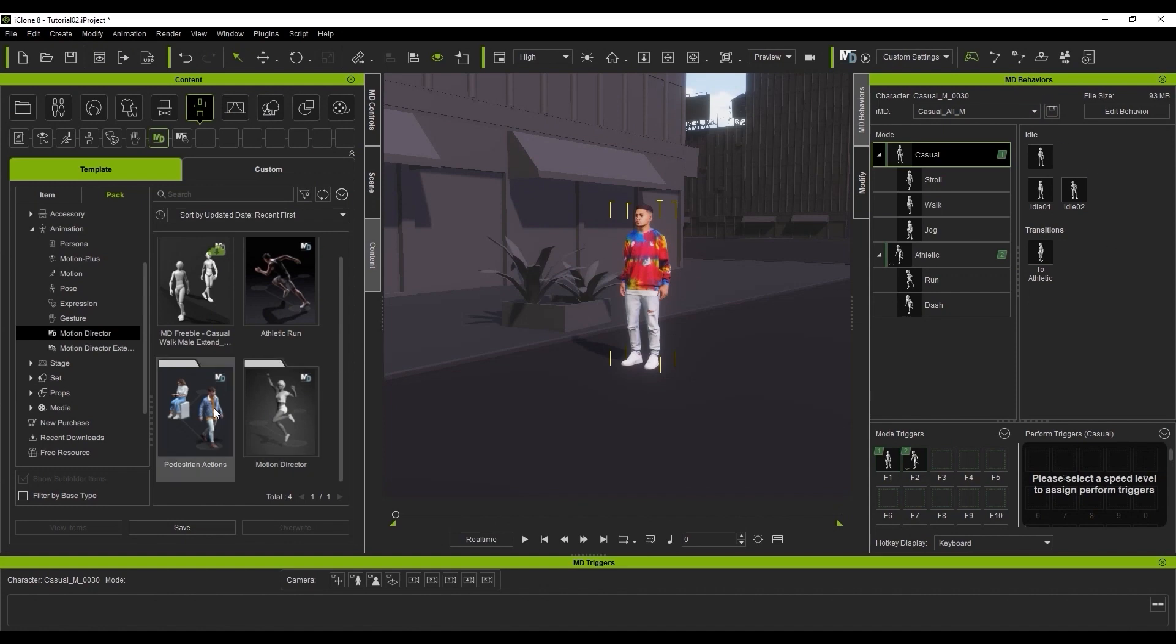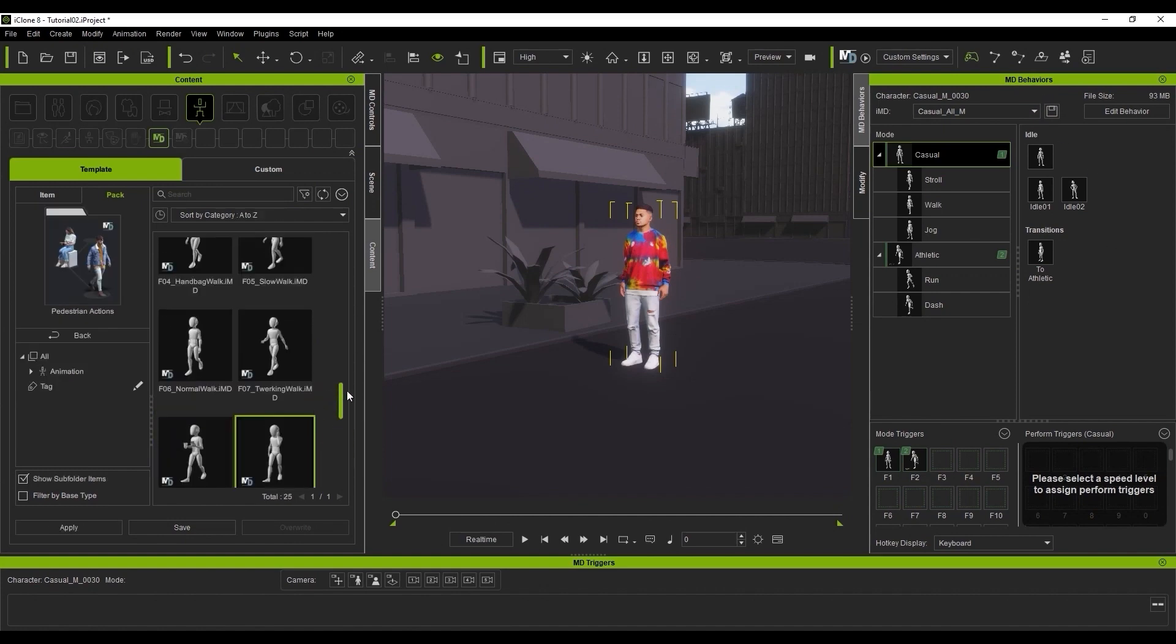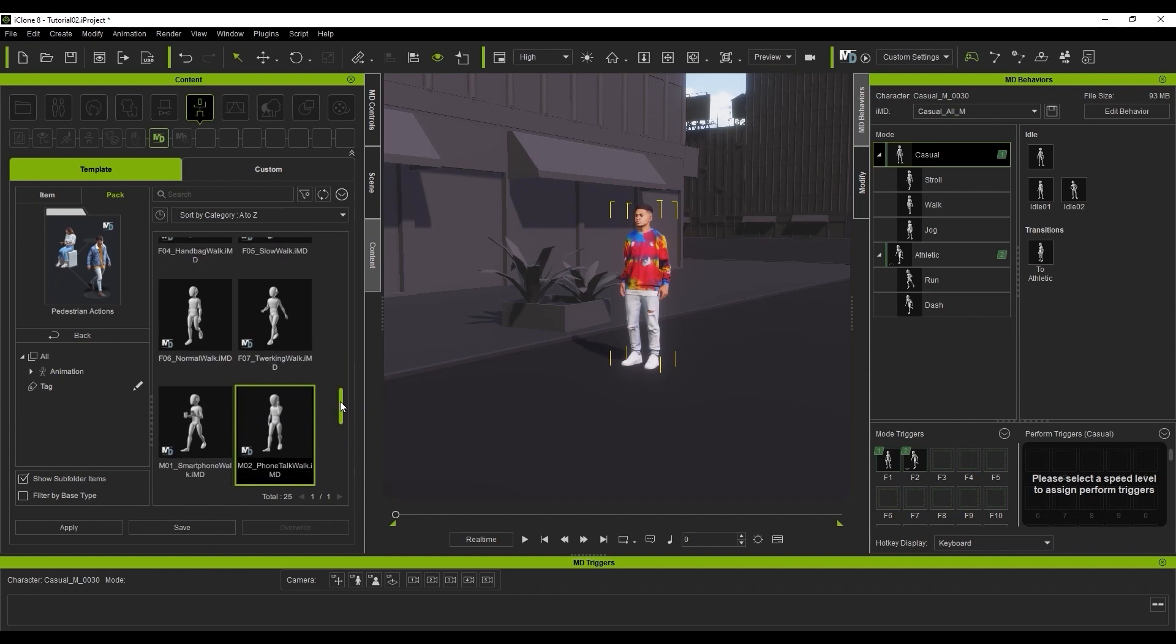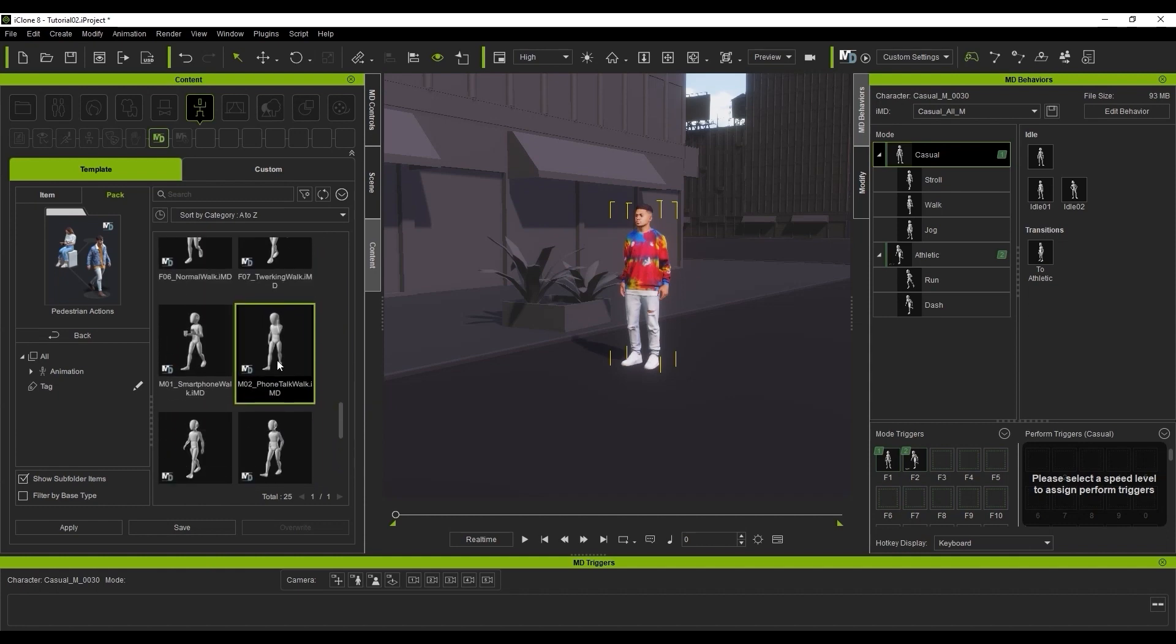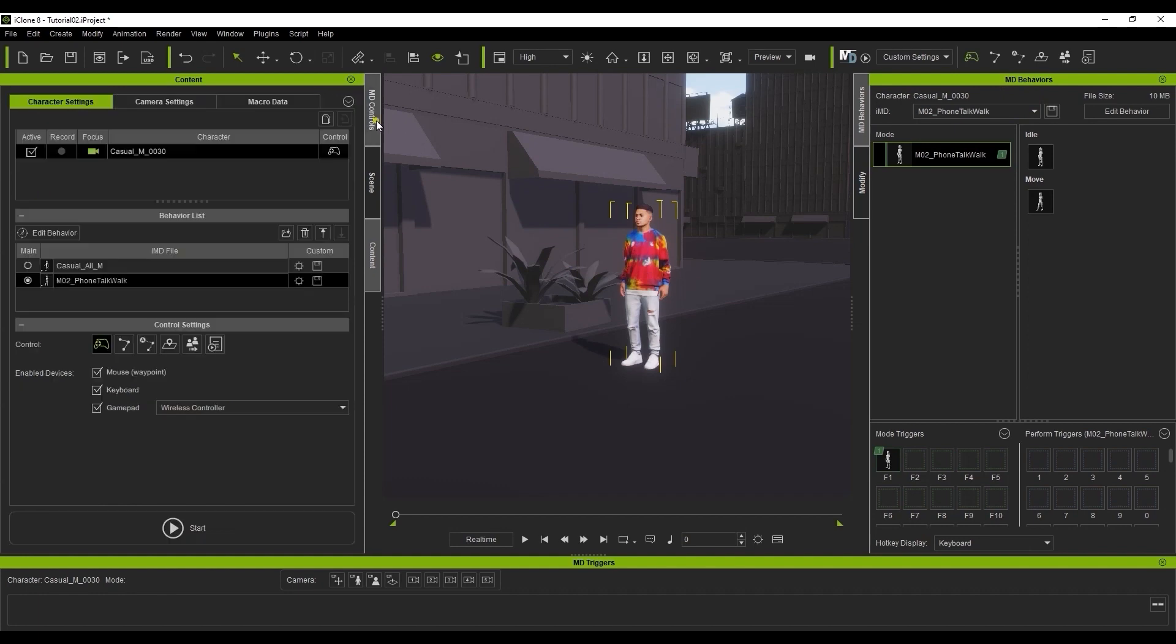Let's take a brief look at our first IMD pedestrian pack, which is a great solution for crowd animation. When I go into the Content folder and apply this Phone Walking IMD, you'll see that it will replace the previous one I had applied. However, you can still see it in the IMD drop-down menu. It is also the only one active in the IMD file section of the MD controls.